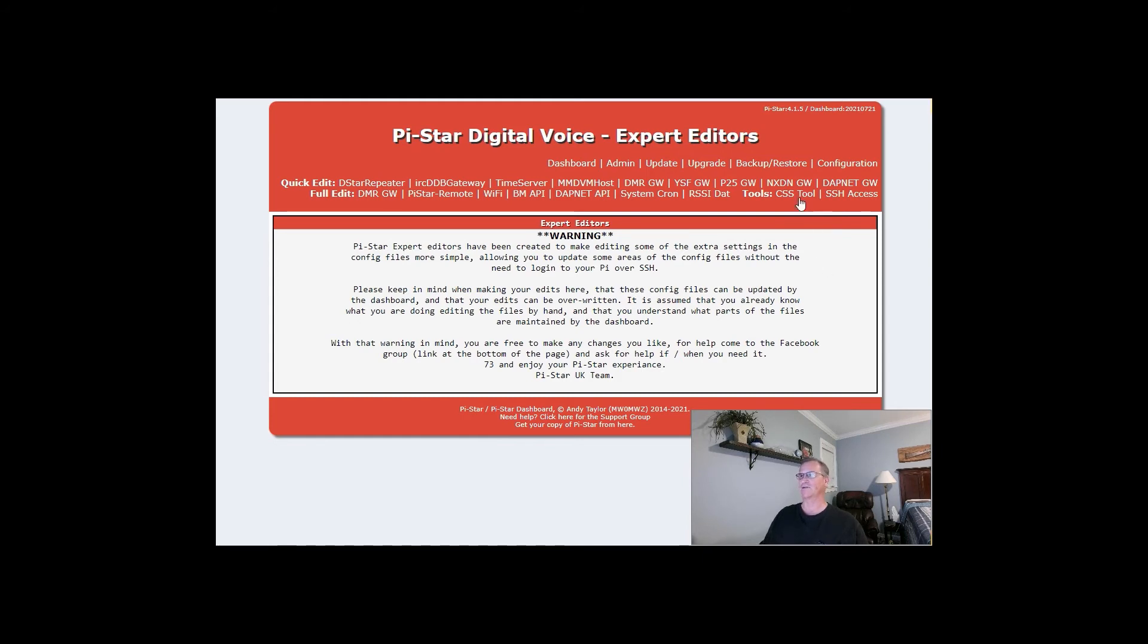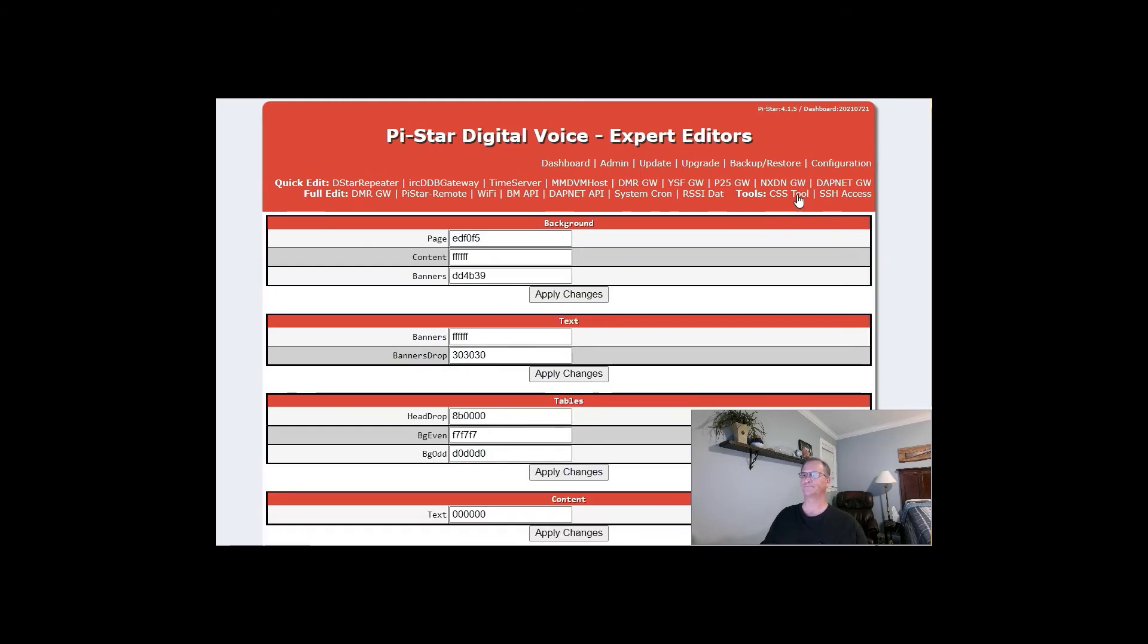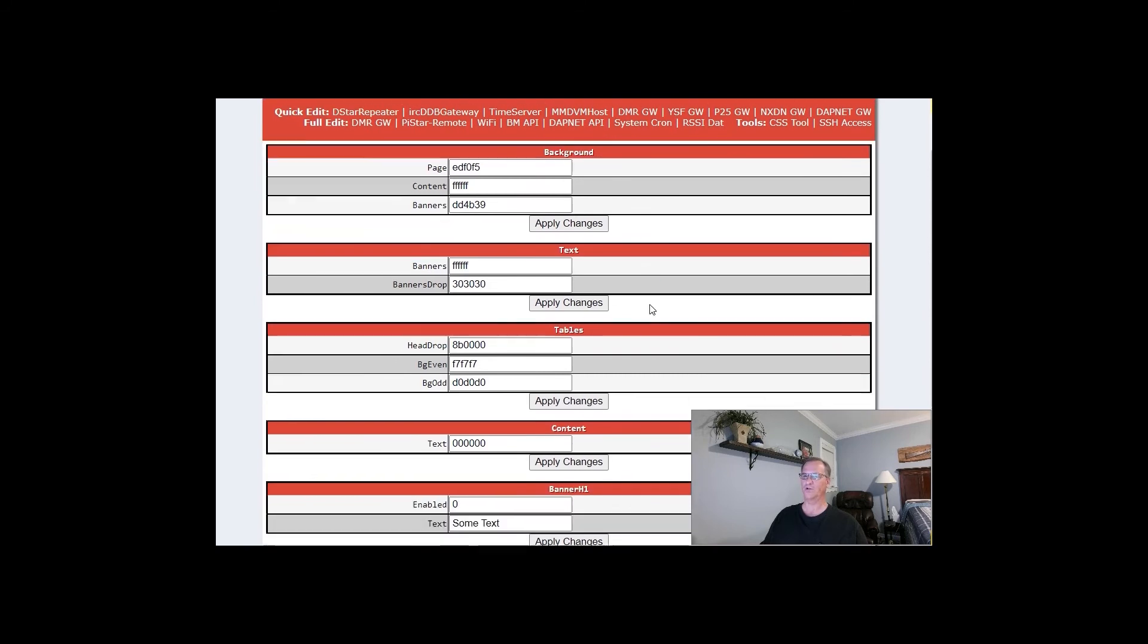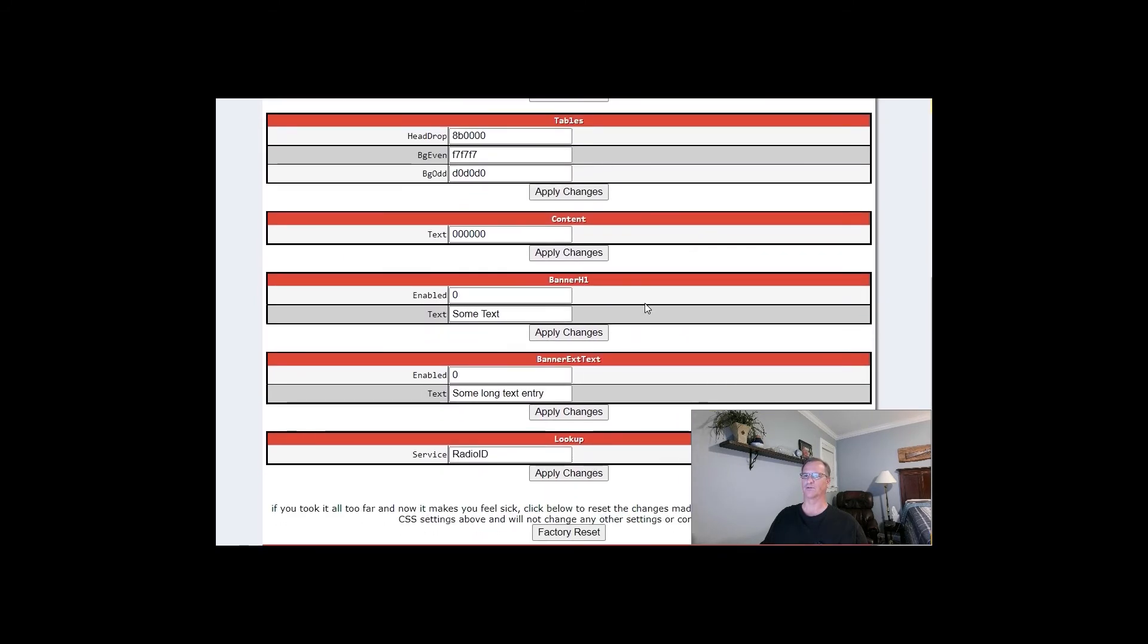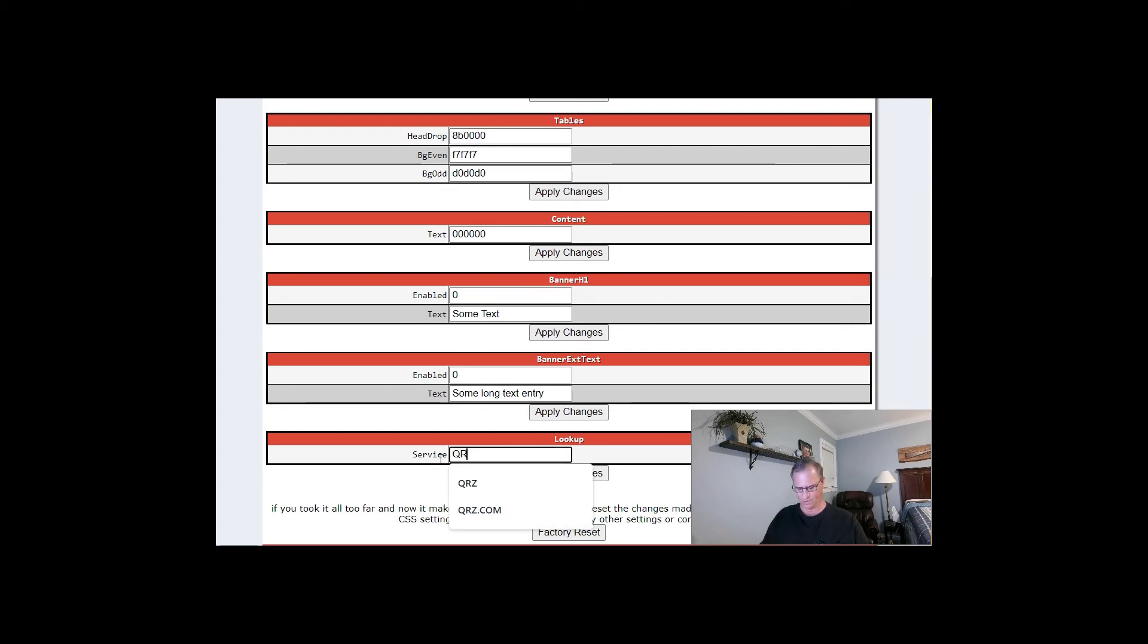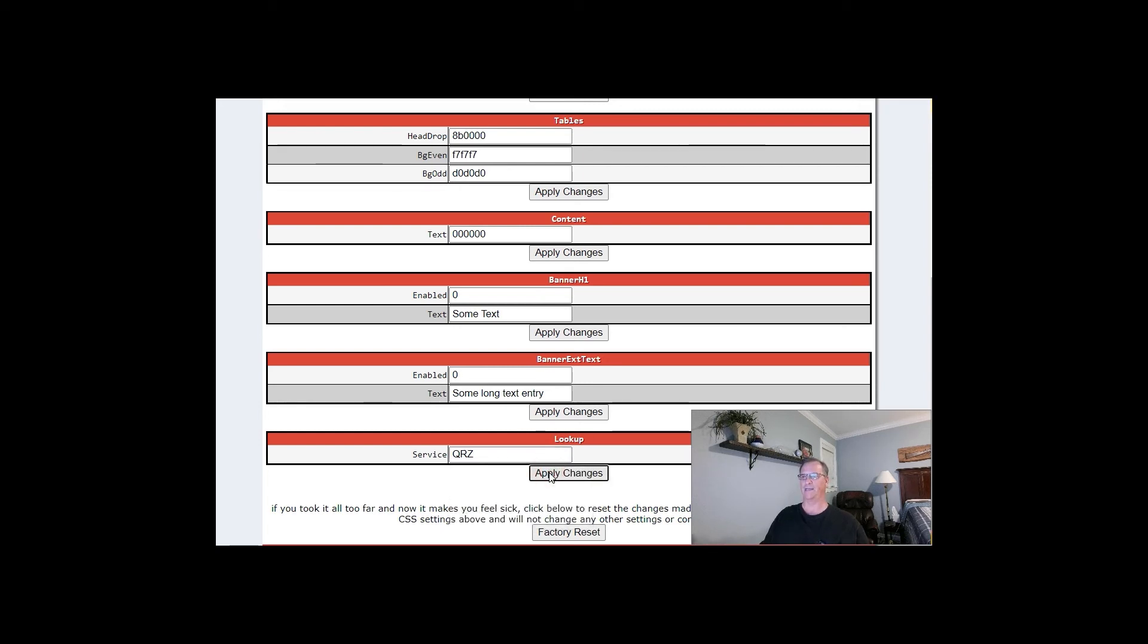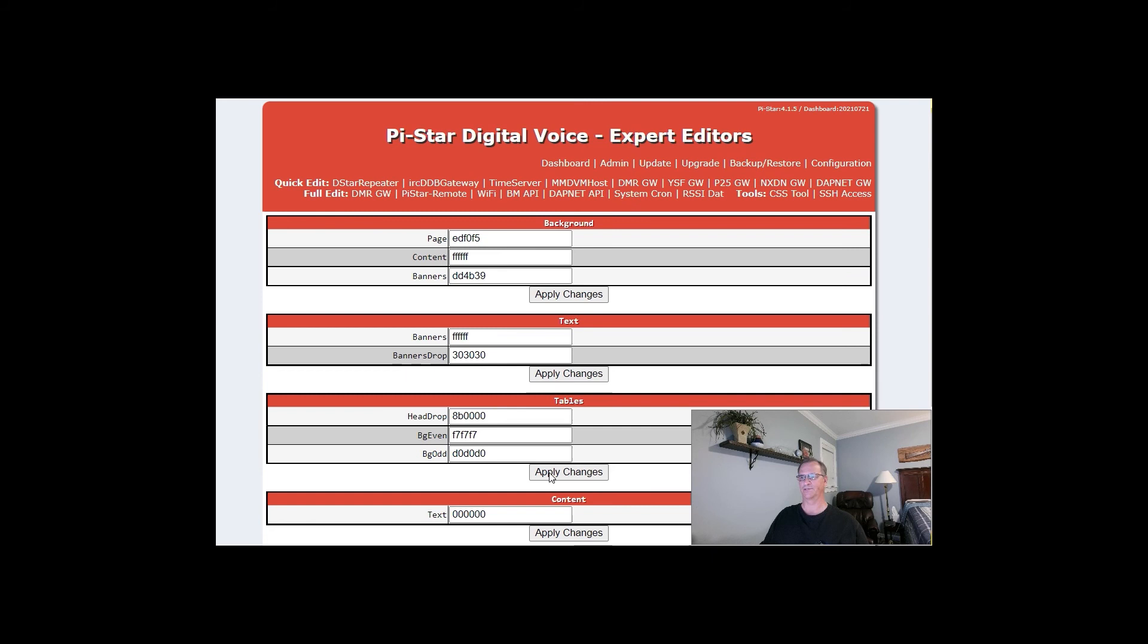Go to CSS tool. You're going to scroll all the way down to the bottom. And you can see that the lookup feature is set to Radio ID. Change that to QRZ. Simple as that. Apply changes.